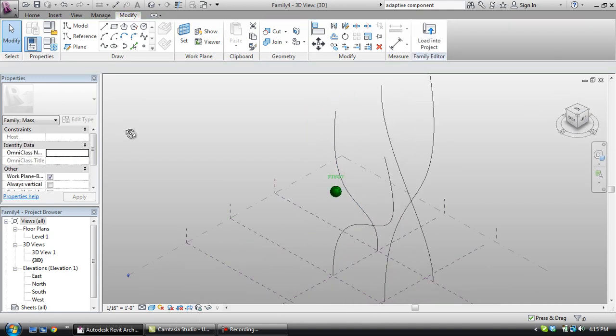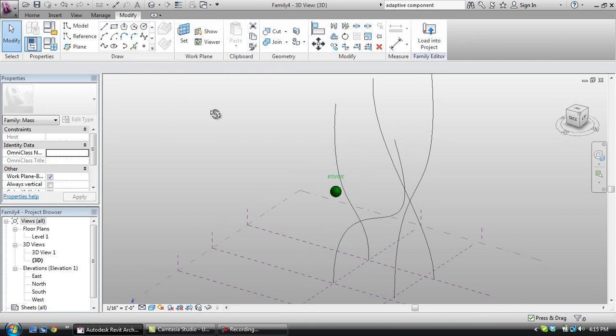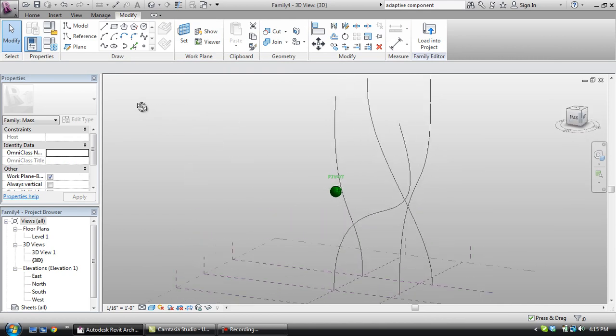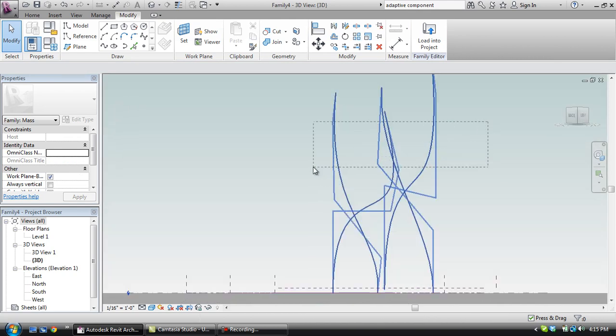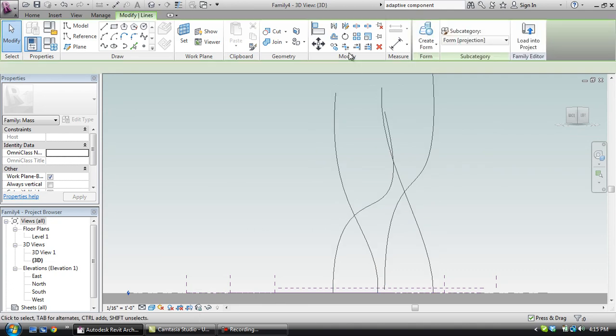Basically what I want to do is I want to create a form from this.